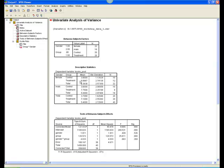The second box provides descriptive statistics. Note that all relevant means and standard deviations are provided. For females overall, for males overall, for the control group overall, the treatment group overall, and for males and females within each of the groups.